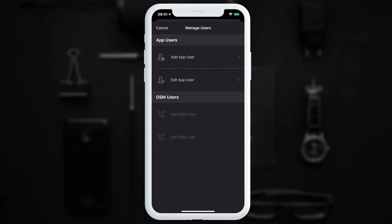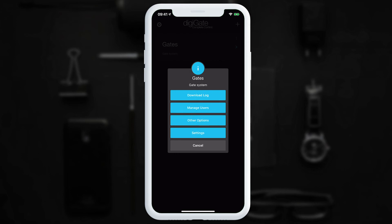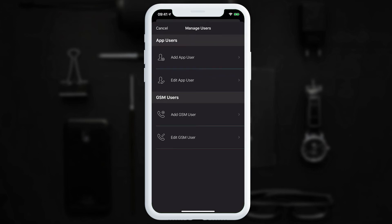GSM users is greyed out if the GSM dongle is not plugged in. Once you plug the dongle in and come back, the GSM options become available.